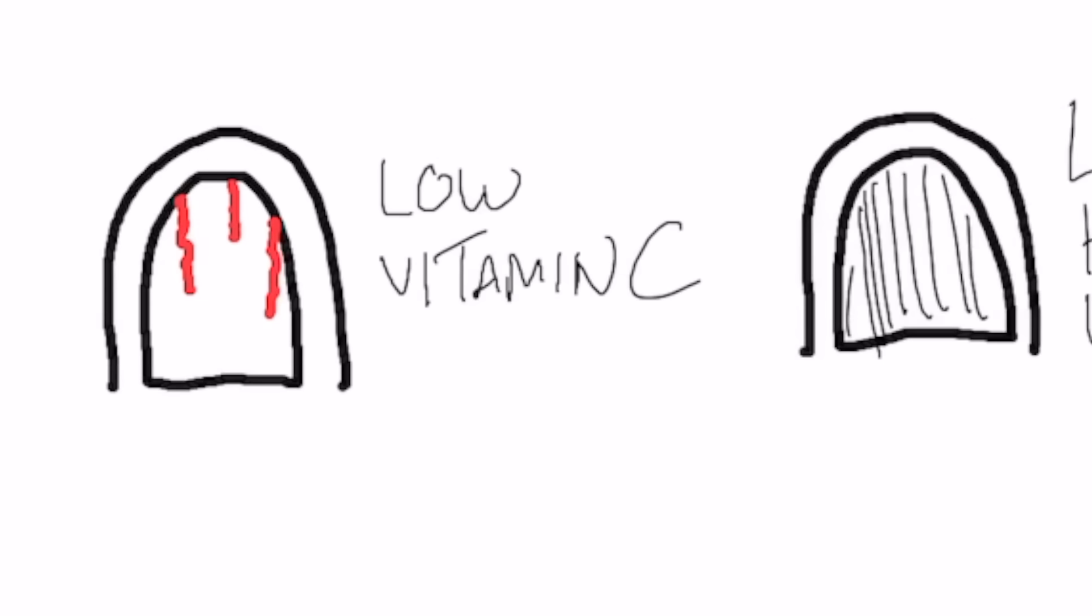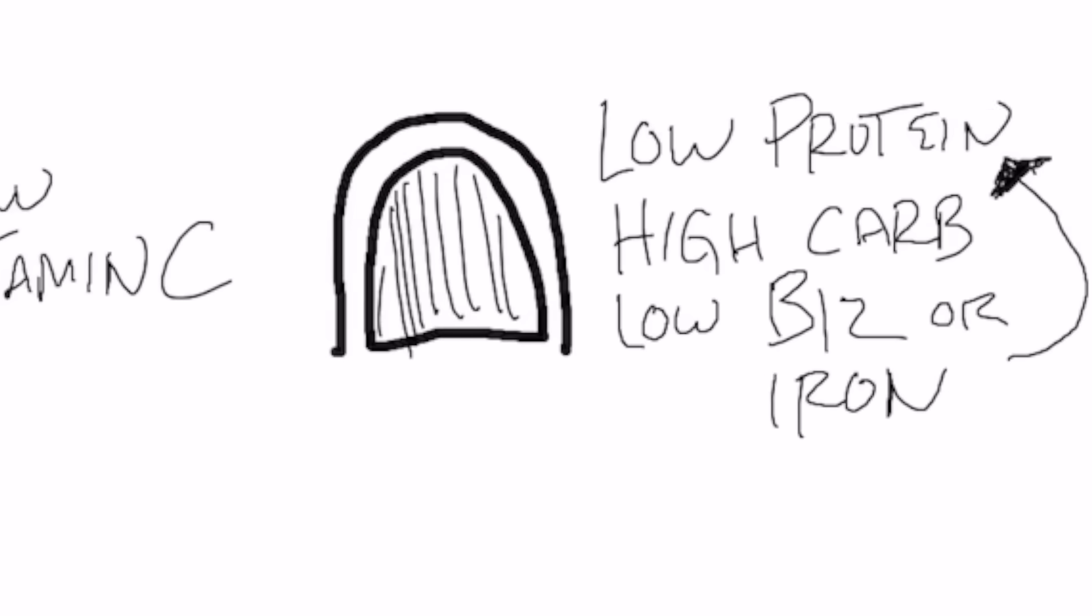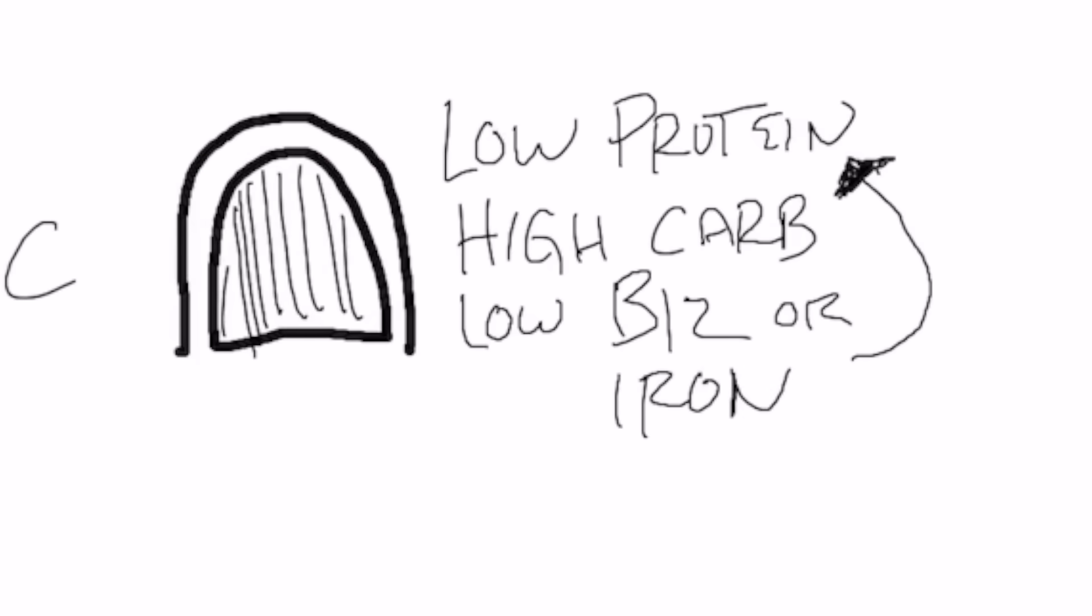In this last presentation, we have these vertical ridges. This could be quite a few things. It could be low protein, a high carb diet. It could be low B12 or low iron because you're not getting enough protein because most B12 and iron comes from animal protein.